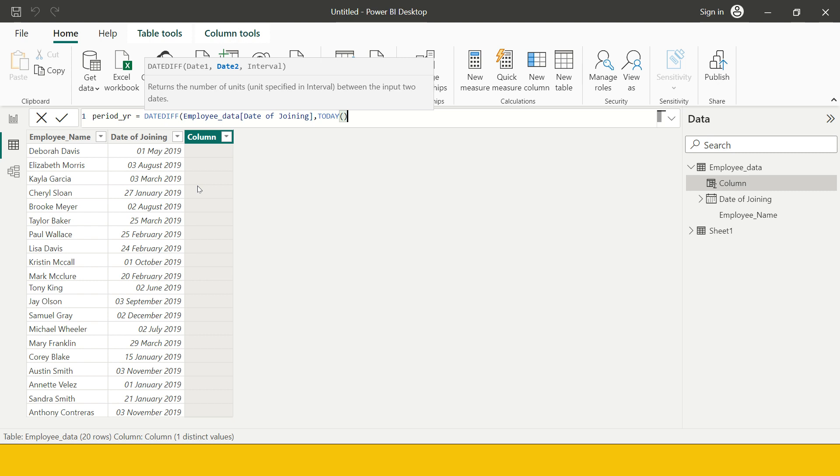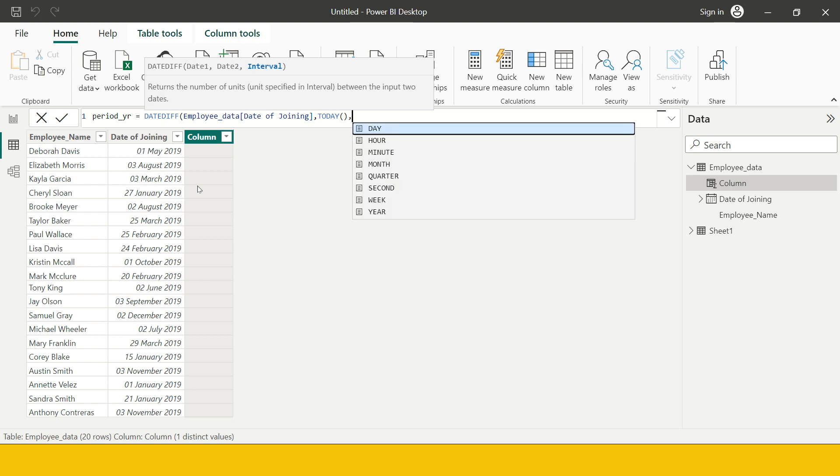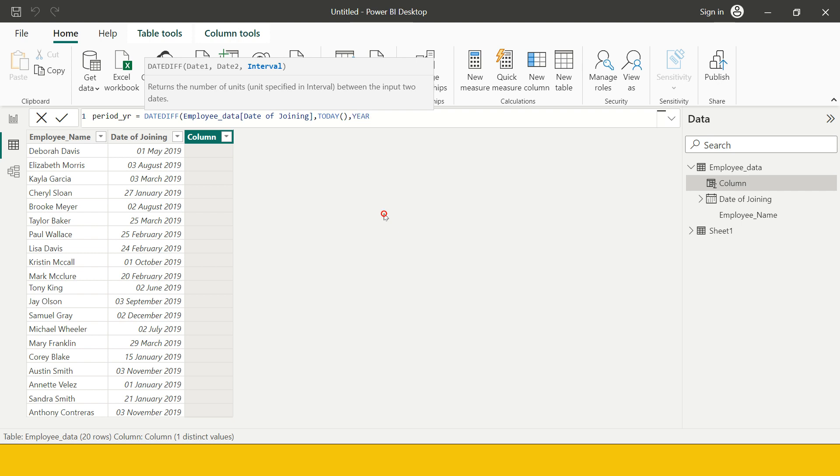Primarily we are trying to find the difference between two dates, and this difference I want to find in terms of years. These are the intervals which we can choose from: day, hour, minute, month, etc. Here we want to find the differences in years, so I will choose this.